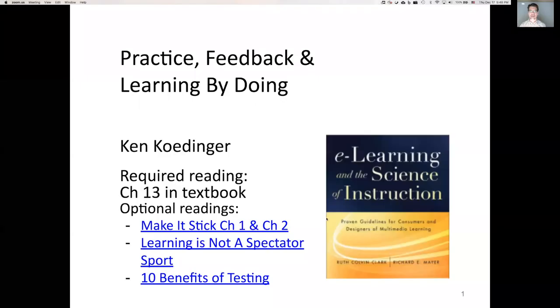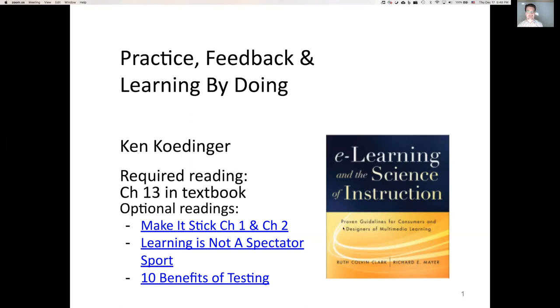Welcome to the lecture on Practice, Feedback, and Learning by Doing. I am Ken Kadinger. Here we go with the lecture slides. This lecture corresponds with chapter 13 in the Clark and Mayer textbook.